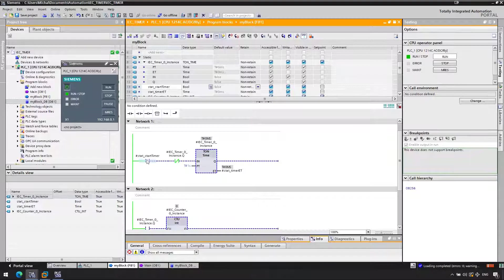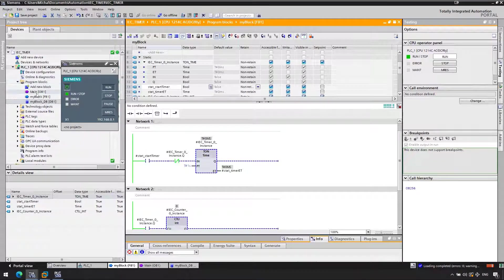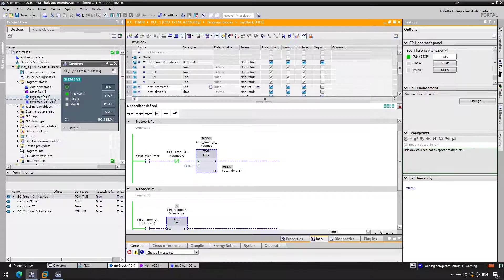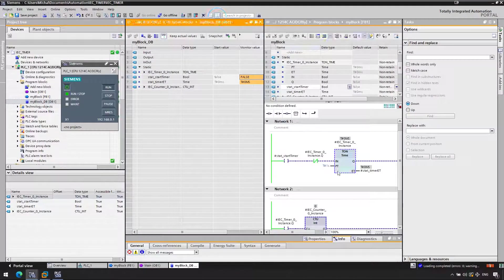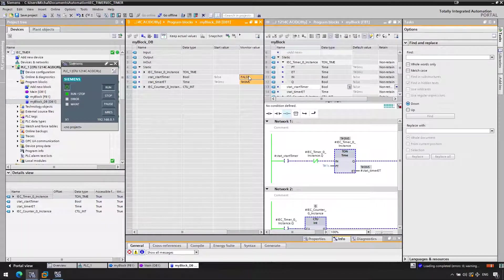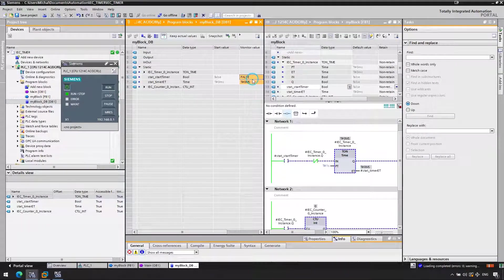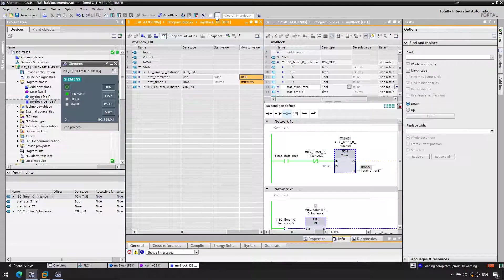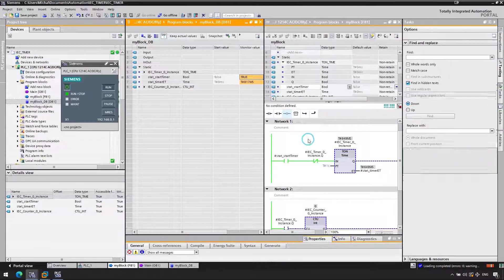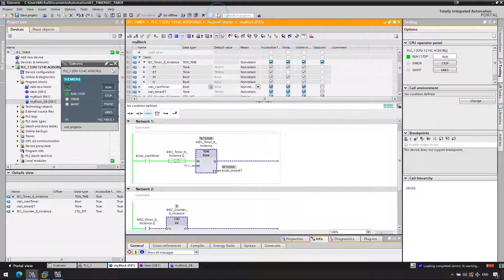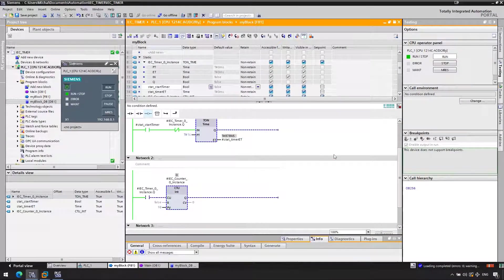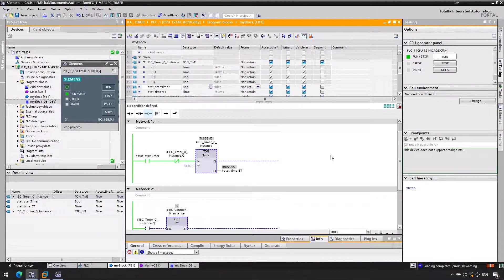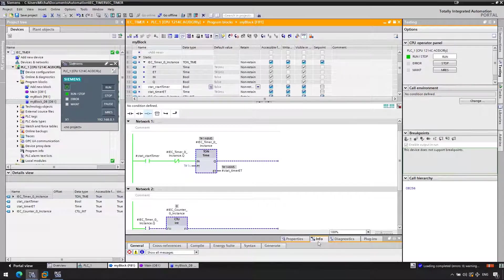So let's now, we need to flip the start timer. So let's go back to the instance of our function block. We change it to one, this should start the timer. So the timer starts counting as you see here. The timer works fine, but nothing happens with the counter.